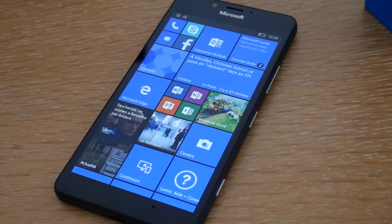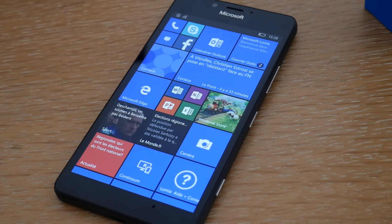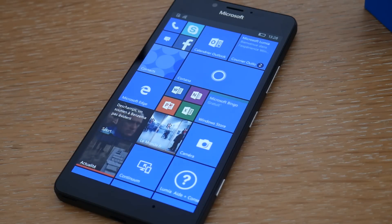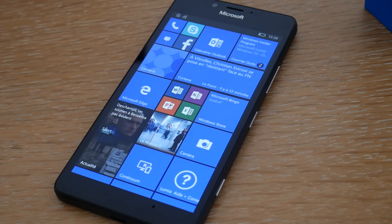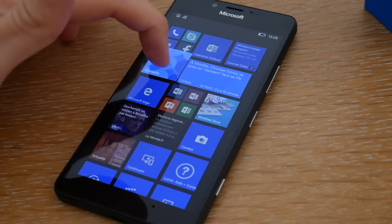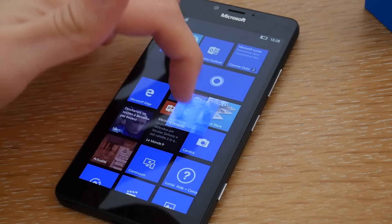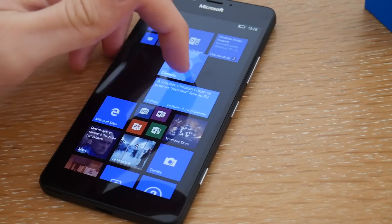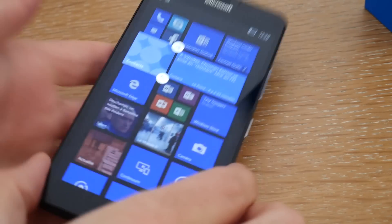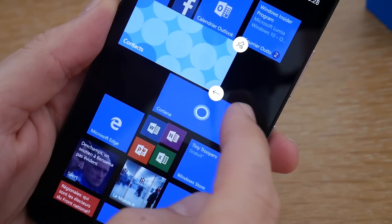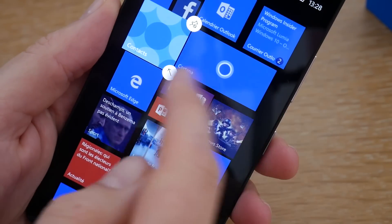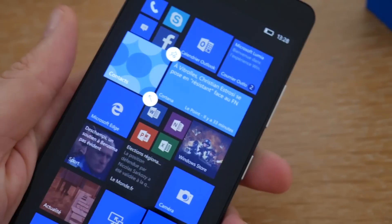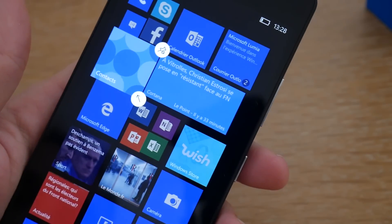Une fois le smartphone démarré, on se retrouve sur l'écran d'accueil avec nos fameuses tuiles. Vous allez pouvoir interagir avec elles : il suffit de glisser le doigt dessus pour déplacer votre tuile où vous le souhaitez et faire votre interface. Vous allez également pouvoir modifier la taille de ces tuiles en fonction de vos envies, et dépingler une tuile — si vous appuyez dessus, celle-ci disparaît de l'interface.